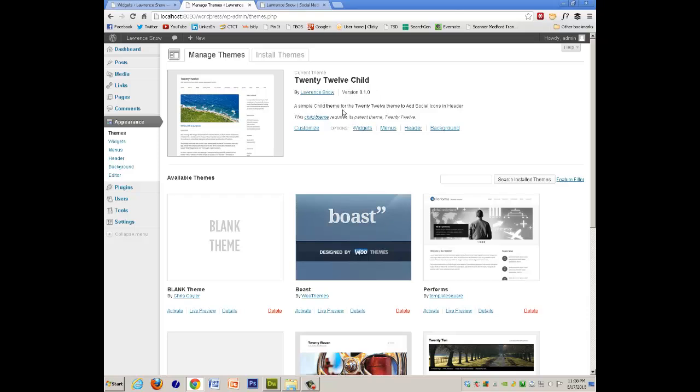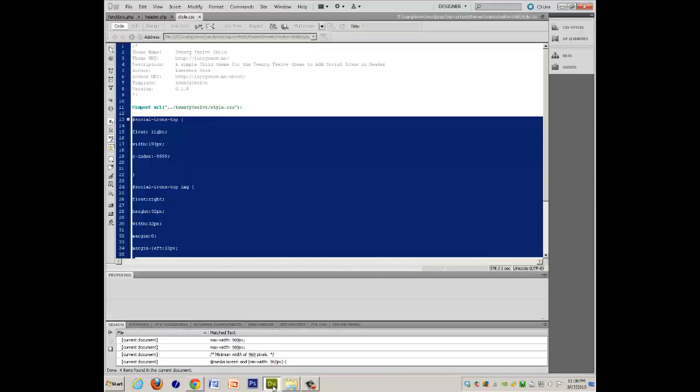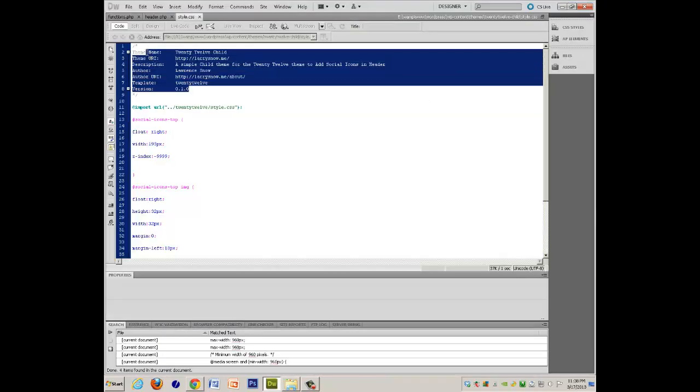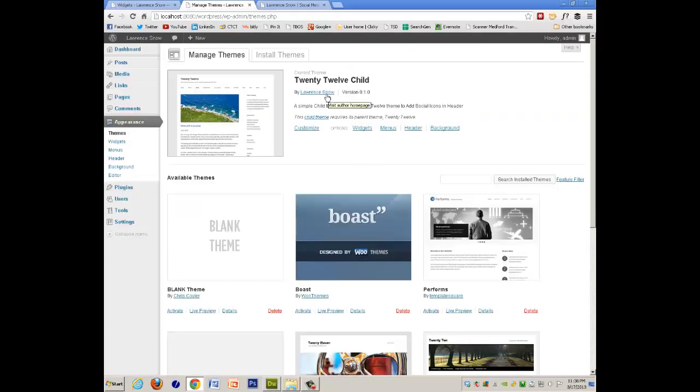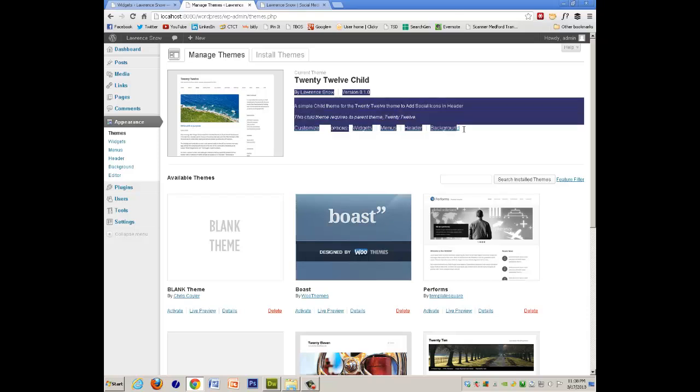and all of this information that's in the style CSS, all of this information right here, this is all where it's located right here, all this information.